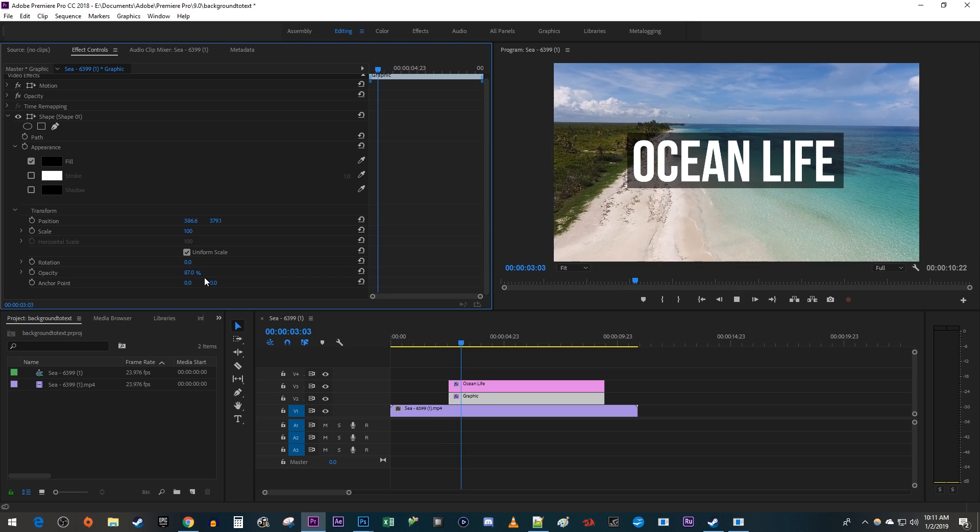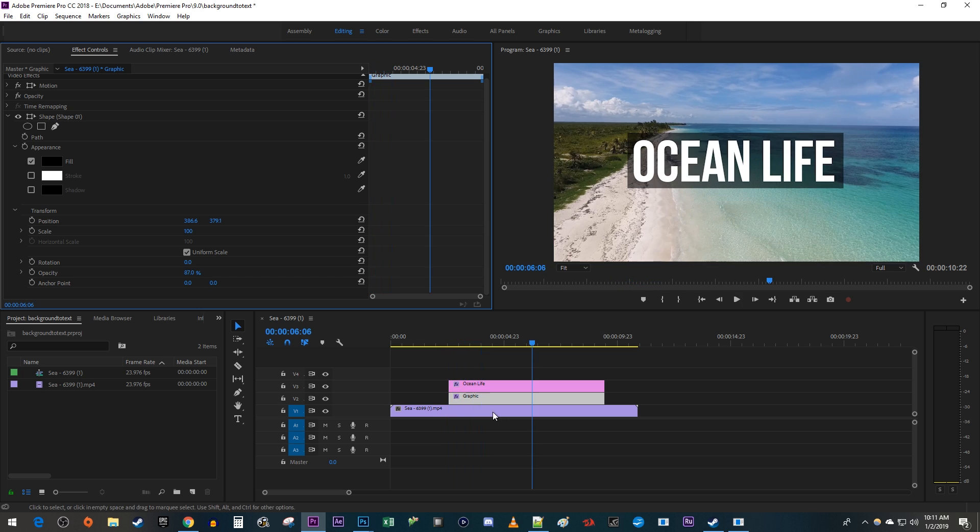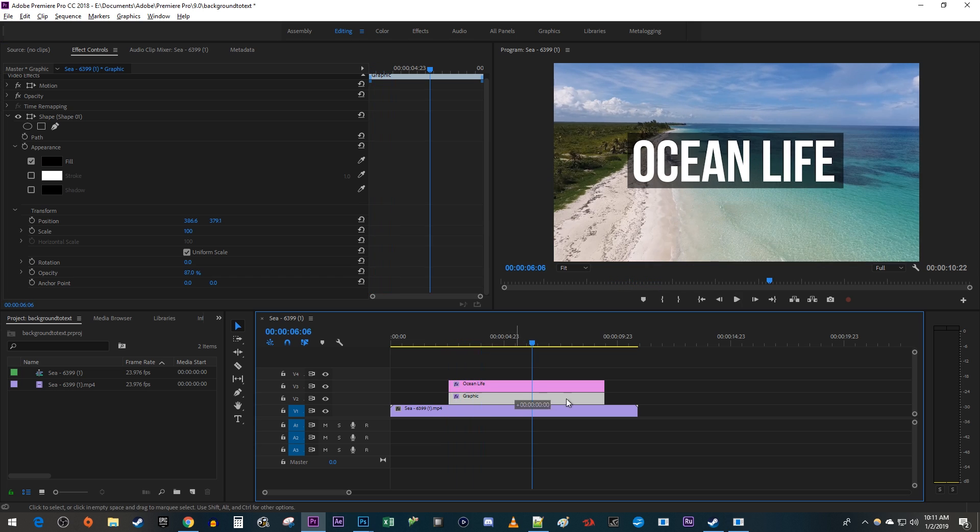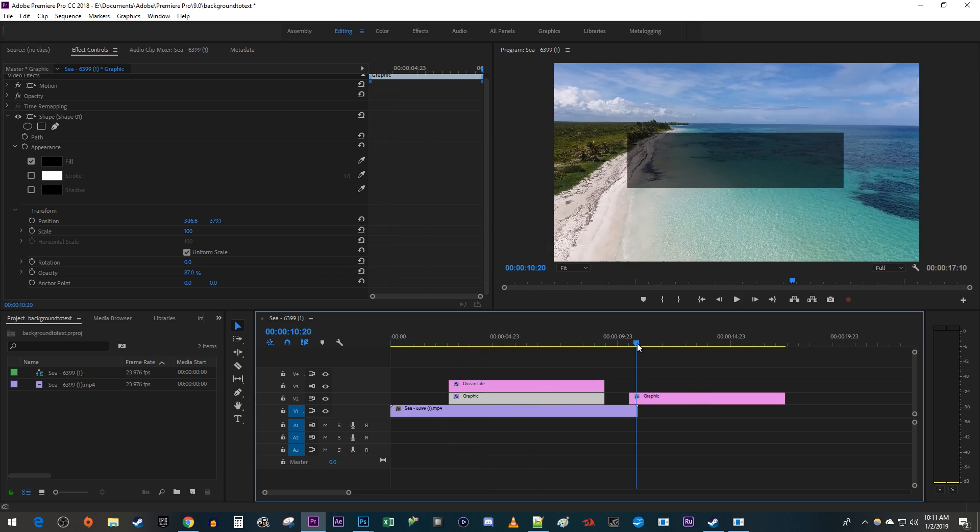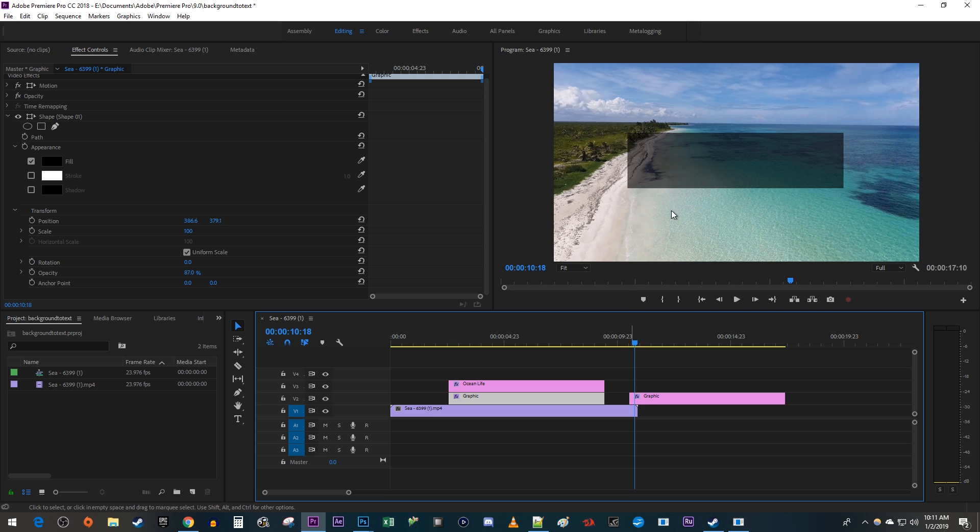Okay, this looks great. I prefer the second method because it's easier to reuse this graphics layer. Alright, and that's it for this tutorial. Thanks for watching and see you next time.